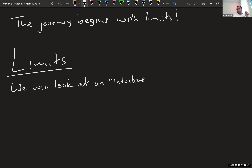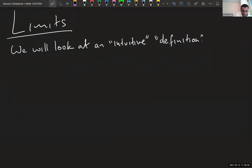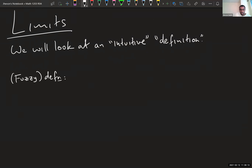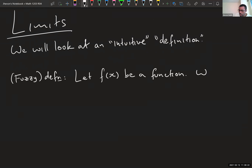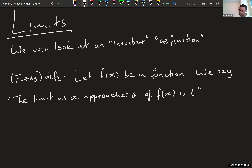So we'll look at an intuitive definition — which in math is not really a definition at all, but it's more than useful for a class like this. Here's the fuzzy definition: let f(x) be a function. We say the limit as x approaches a of f(x) is L.